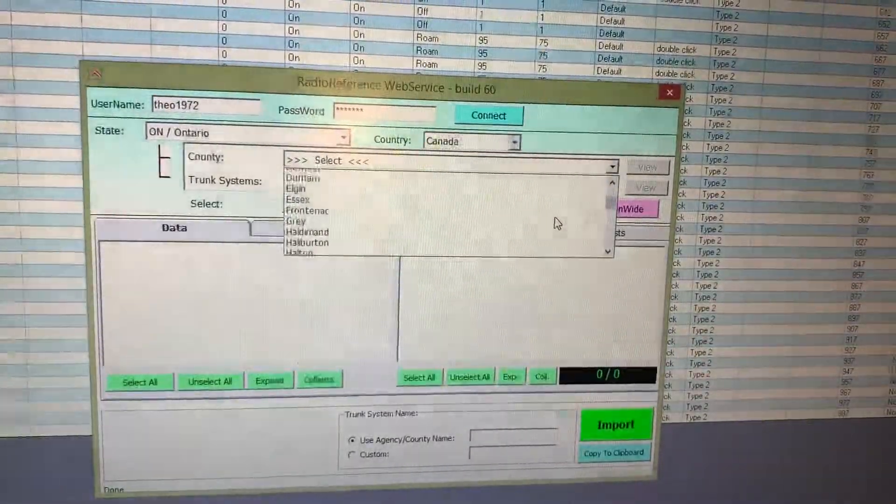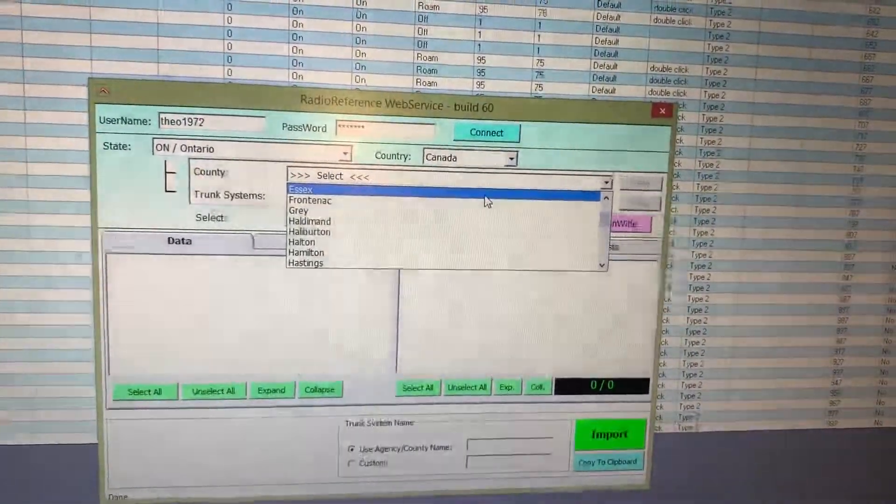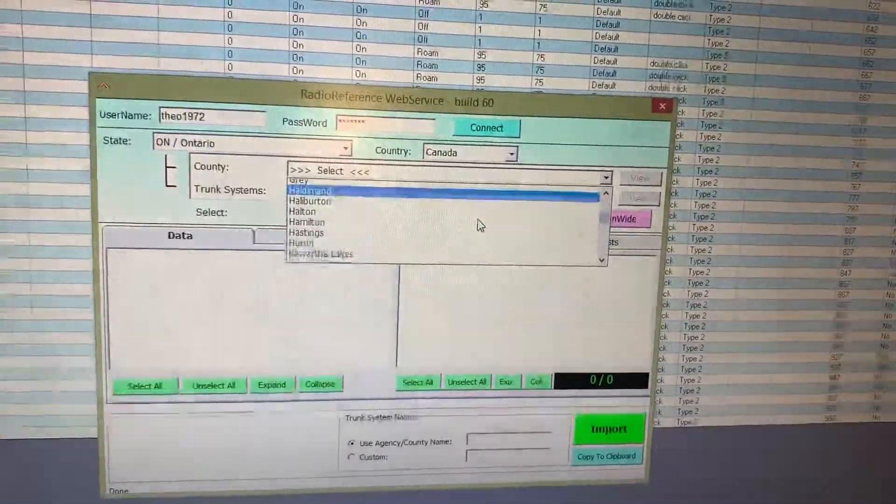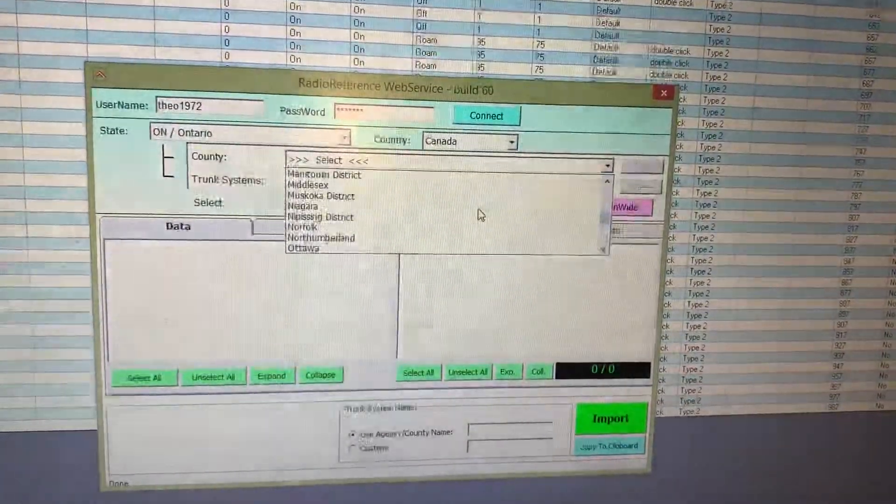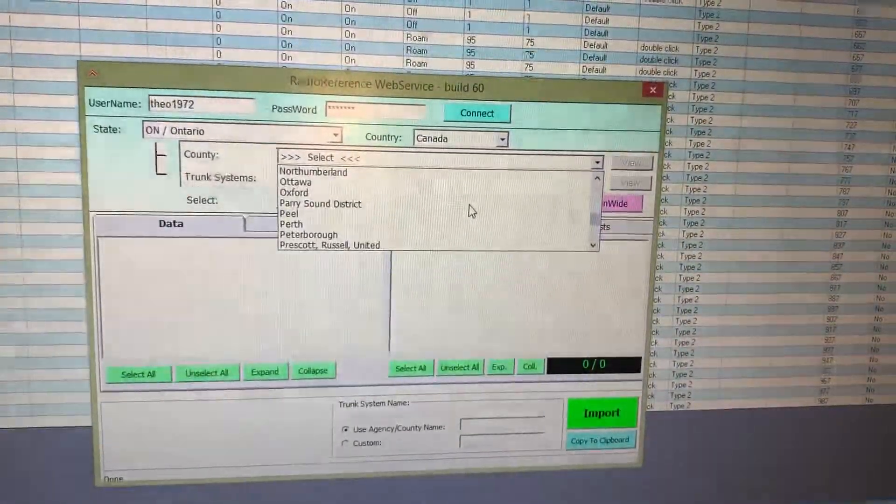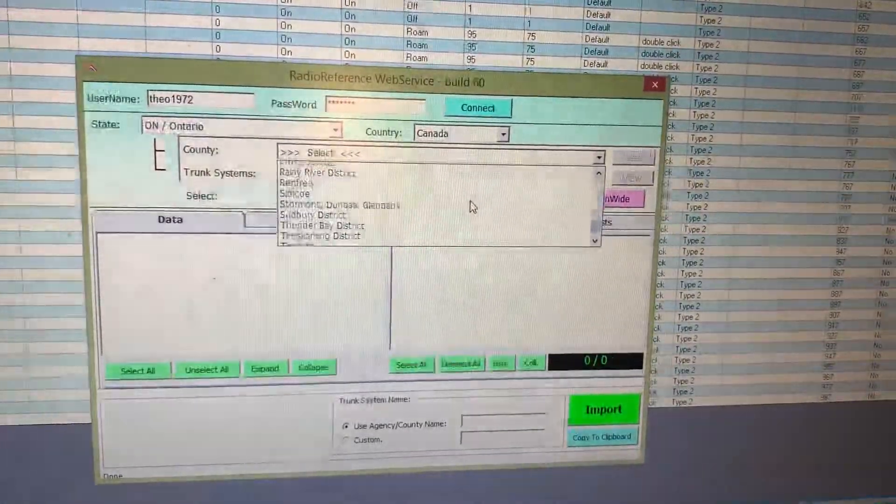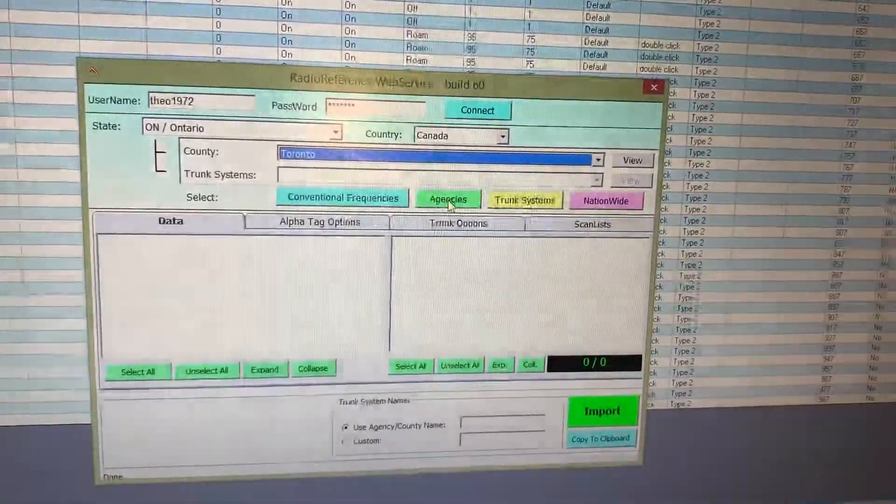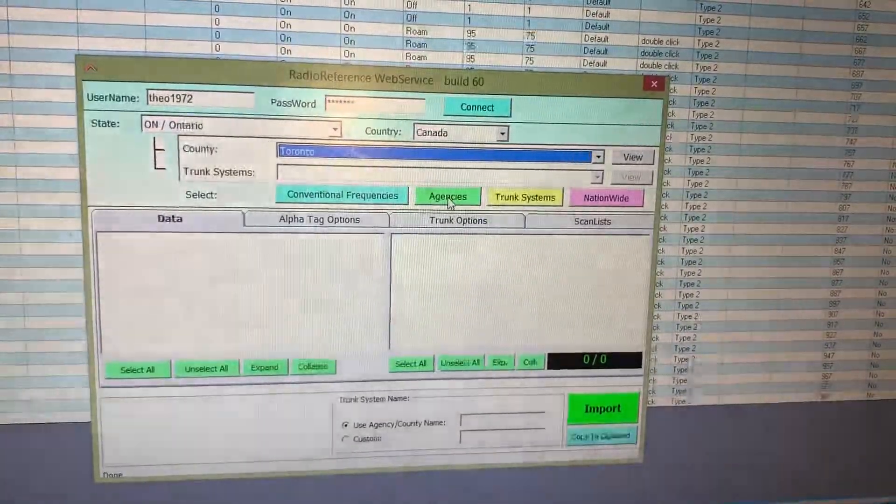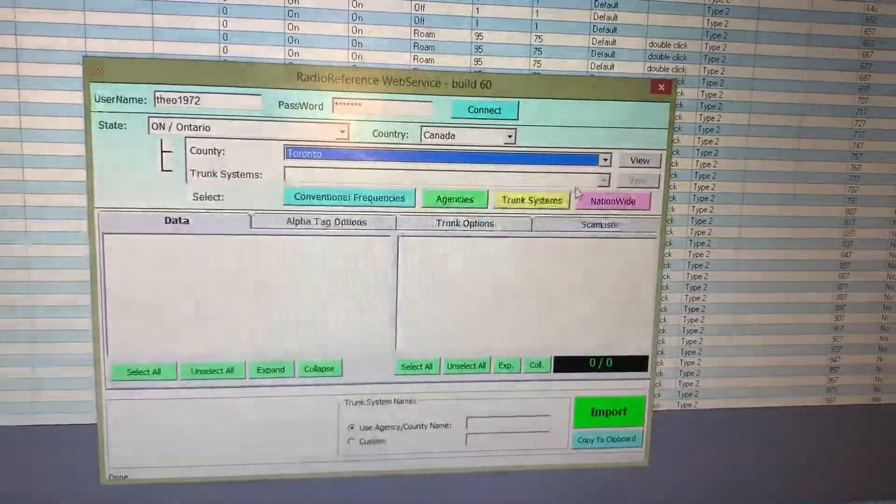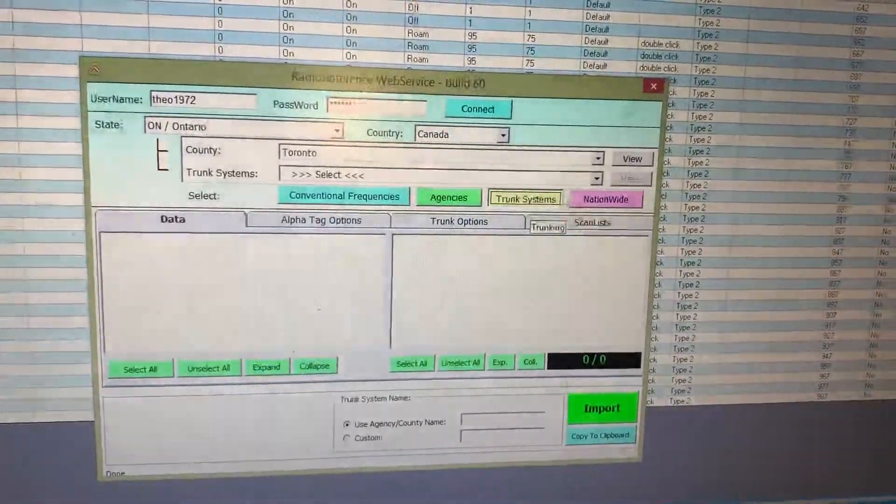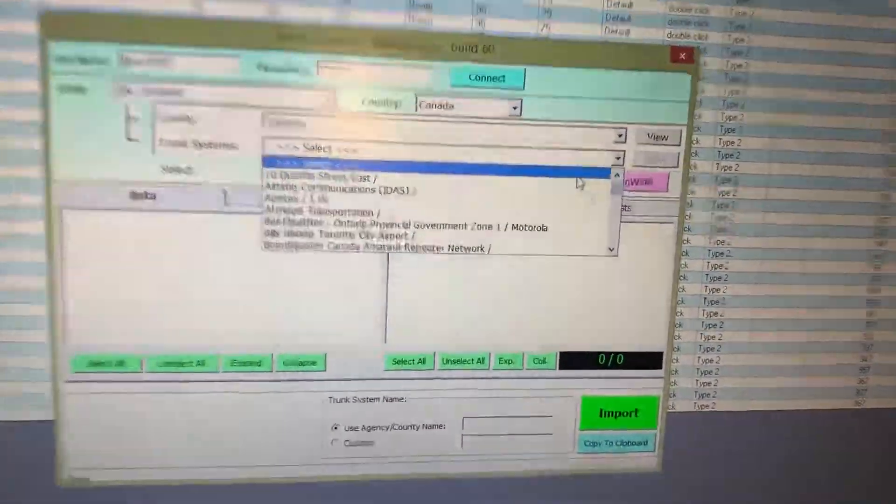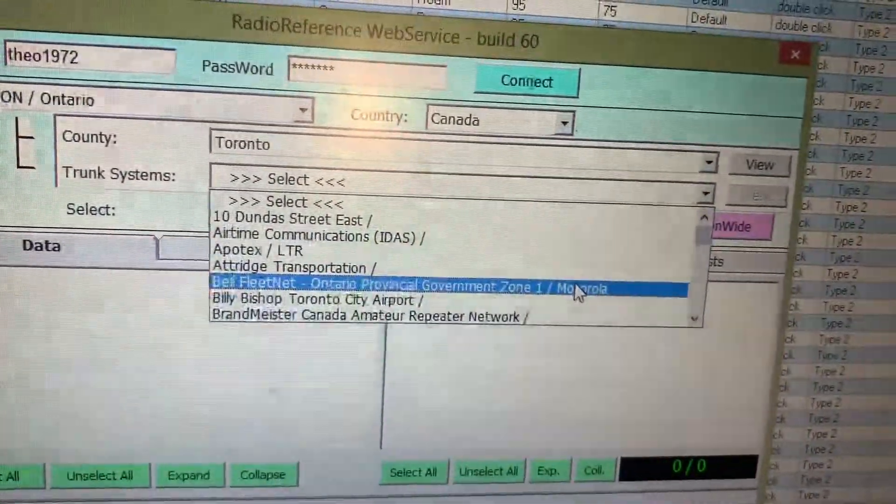Then let's pick, oh, Essex - that's DLO's area. Alright, let's pick Toronto. Okay, trunk system. Here's all the trunks. Bell Fleetnet, that's what I was telling DLO, zone one.